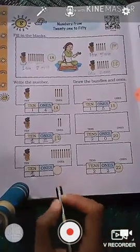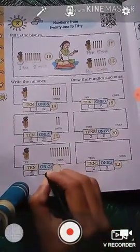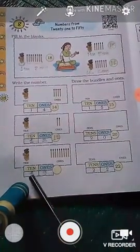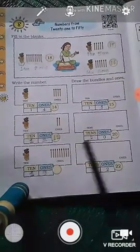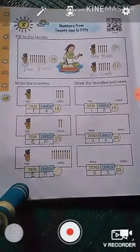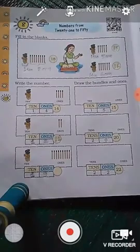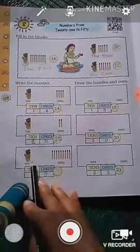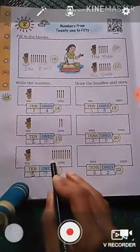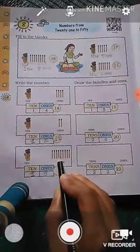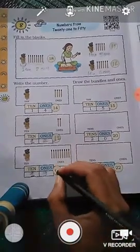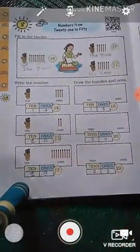We will write here nine ones. One ten means ten, and nine ones means nine. So ten plus nine is equal to how much, students? We will count: ten, after ten comes eleven, twelve, thirteen, fourteen, fifteen, sixteen, seventeen, eighteen, nineteen. So here we write nineteen matchsticks.